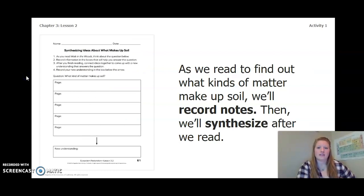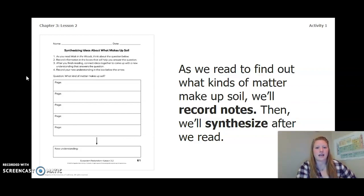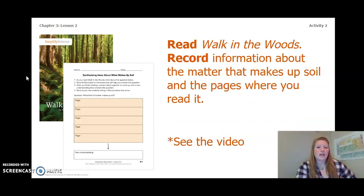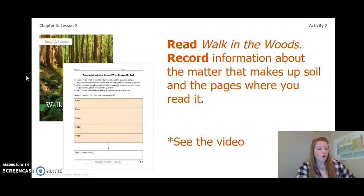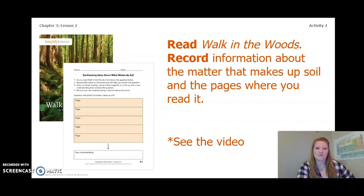As we read to find out what kinds of matter make up soil, we'll record notes and then synthesize after we're done reading. You are going to read Walk in the Woods and record information about the matter that makes up soil and the pages where you read it. You can find this on page 61 of your Ecosystem Restoration workbook or on page 4 of your Chapter 3 Lesson 2 activity packet. The reading will be in a separate video, so go ahead and go to that video.